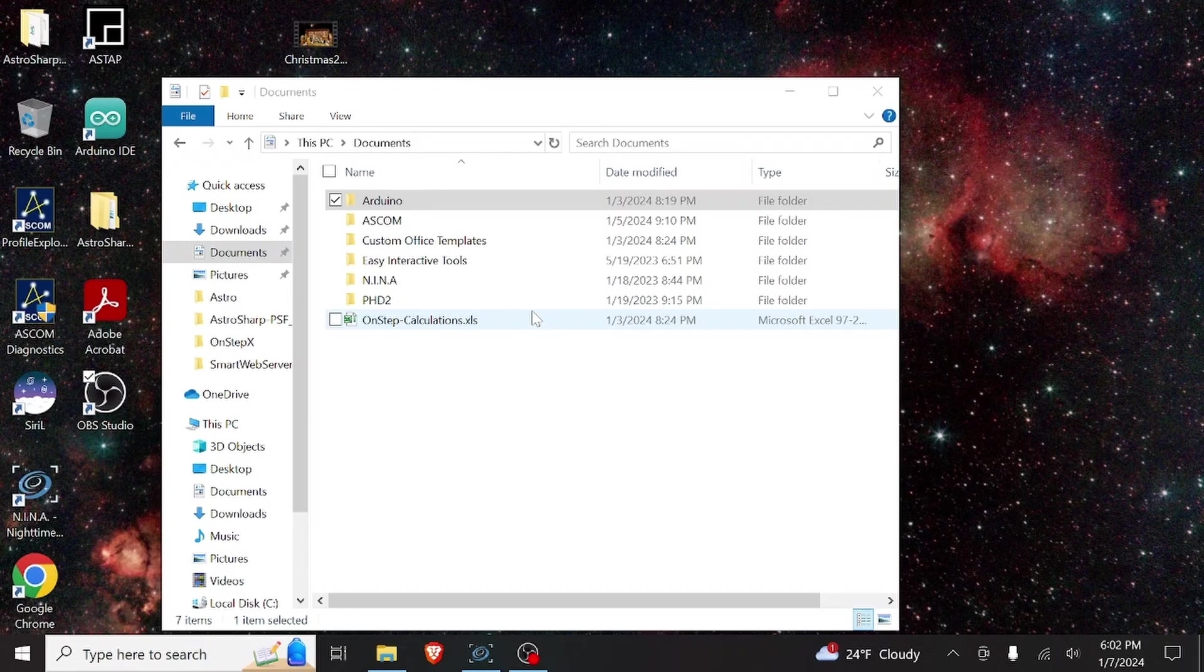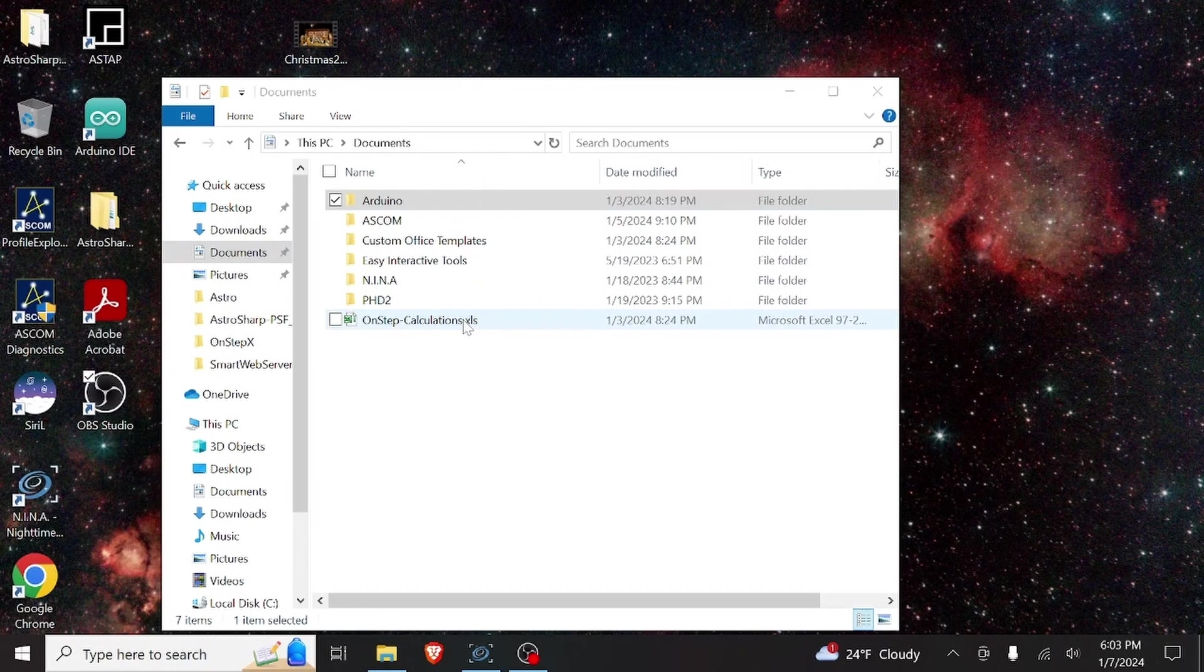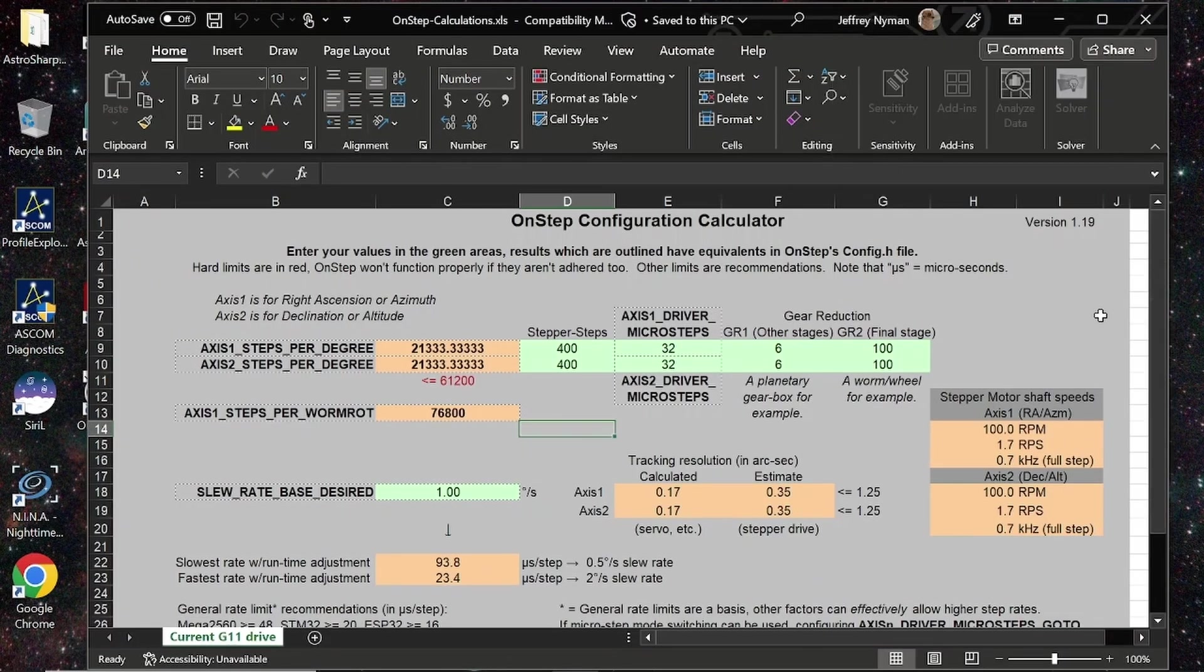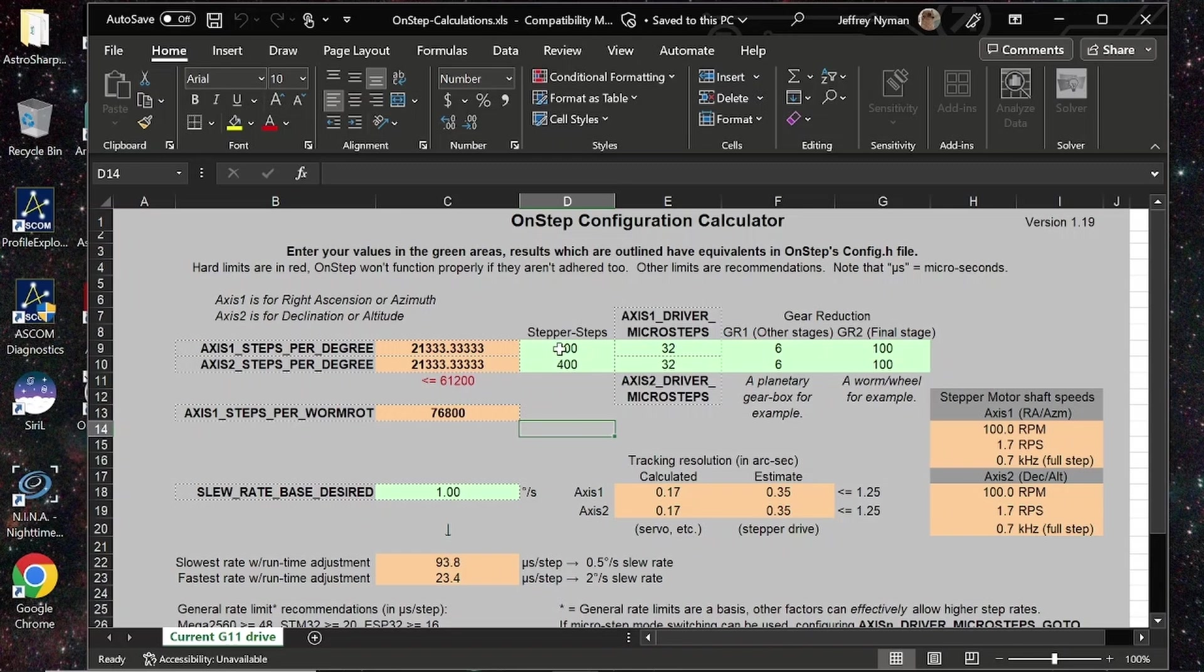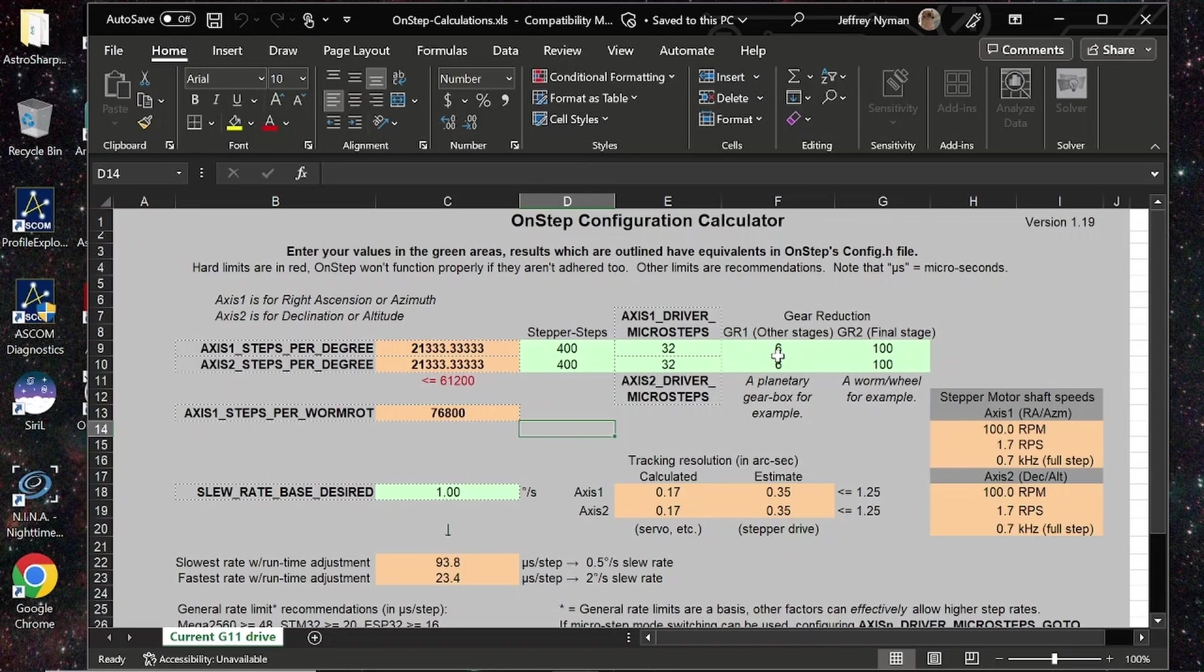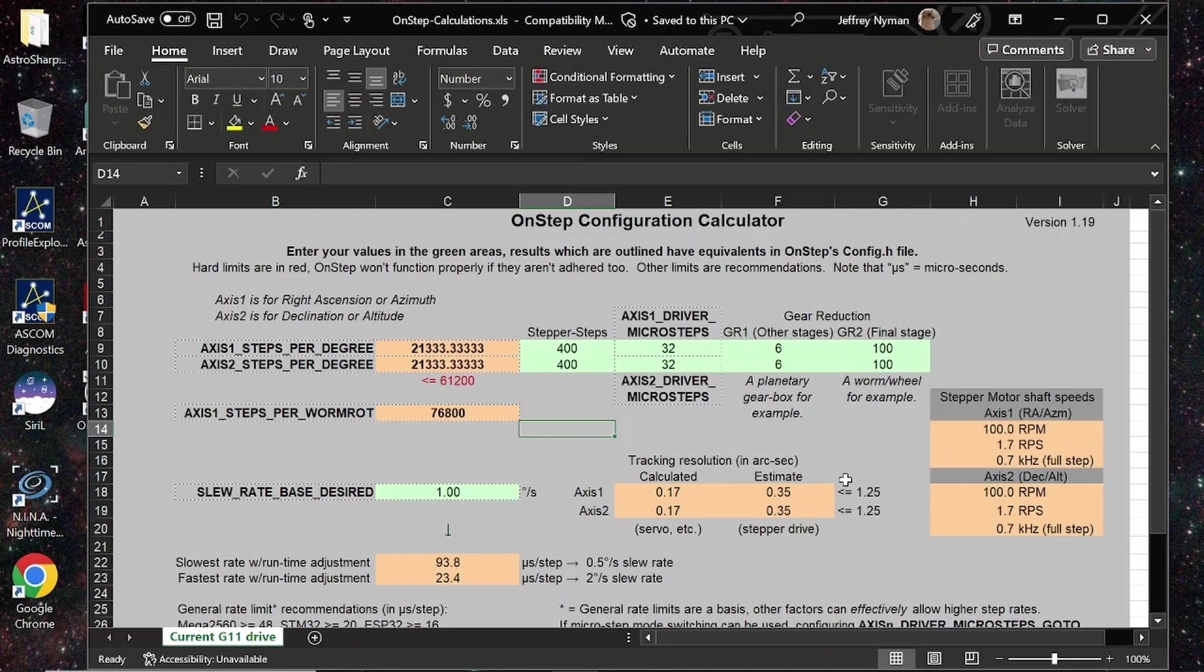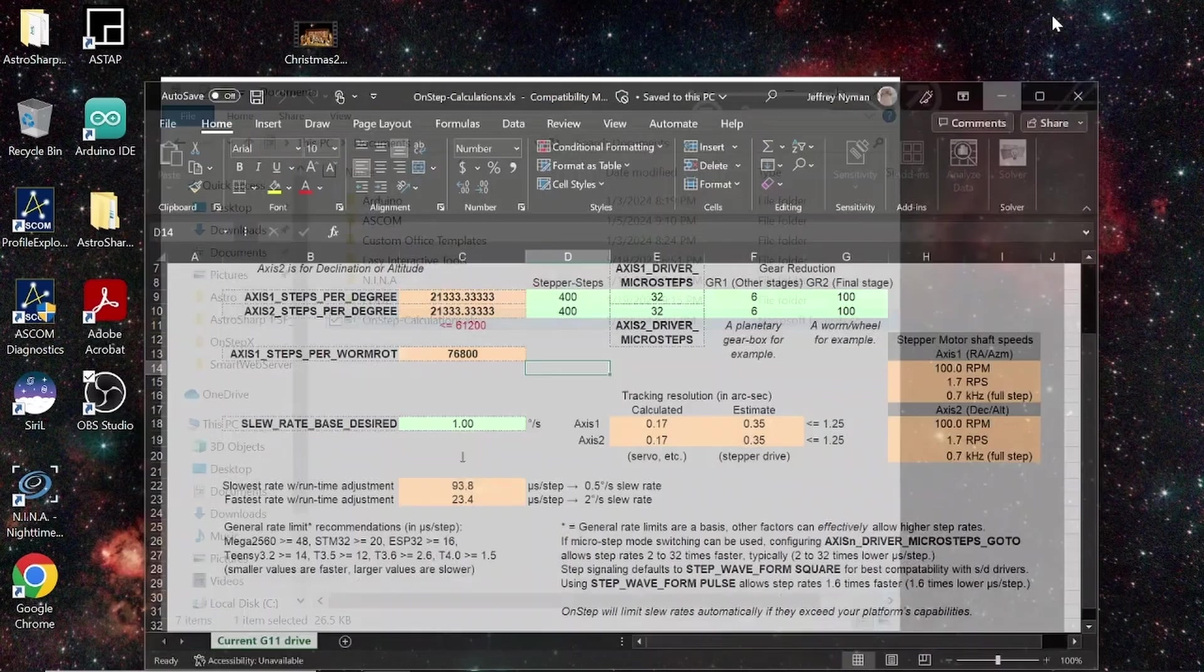Next, we need to find out all of the information that we'll need to input into the config.h file. So, for that, we have the OnStep Online Calculator spreadsheet. Open that. All we do here is enter things on the green lines. So, I have a 400 step stepper, 32 microsteps. My GR1 will be my pulley ratio, which I have 120 tooth pulley, and it's 20 tooth pulley. So, that's 6 to 1. So, I put 6 in there on both of them. And my harmonic drives are 100 to 1. So, we put 100 there. Right now, I'll just leave my slew rate base desired at 1. If I decide I want a faster slew rate, I would change that.